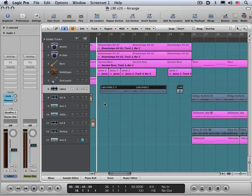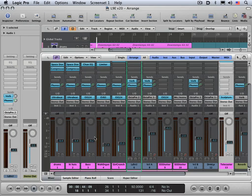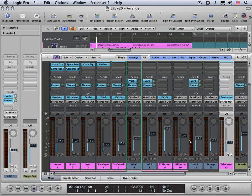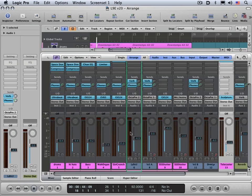In this video, I want to look at working with track automation. Until now, we've been setting our levels statically by just moving the faders and putting them where we want. But sometimes it's necessary to have the movement of levels of either volume or other parameters change dynamically over time. And to do this, we need to automate their movement.